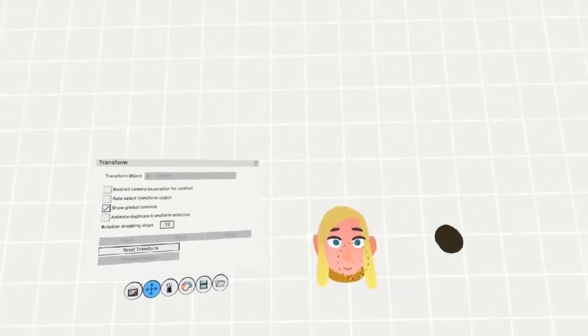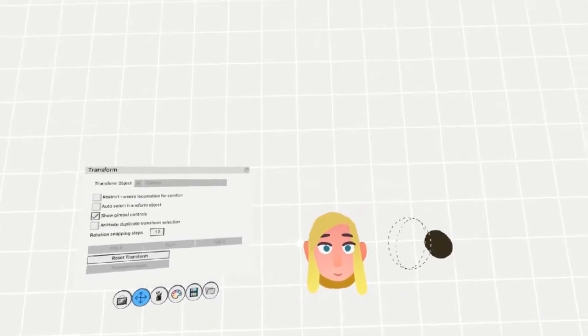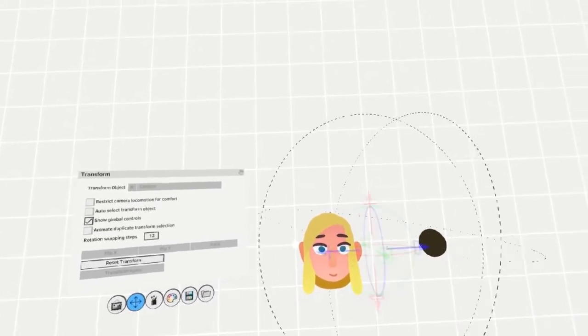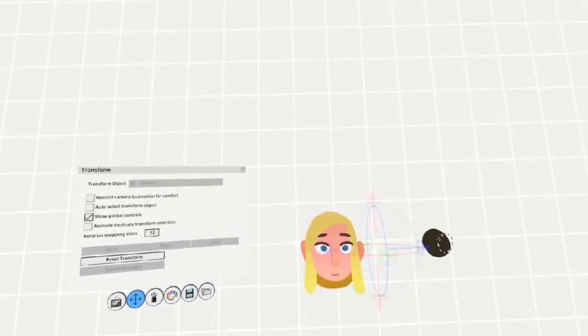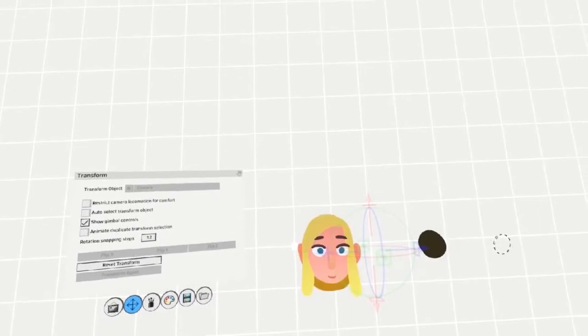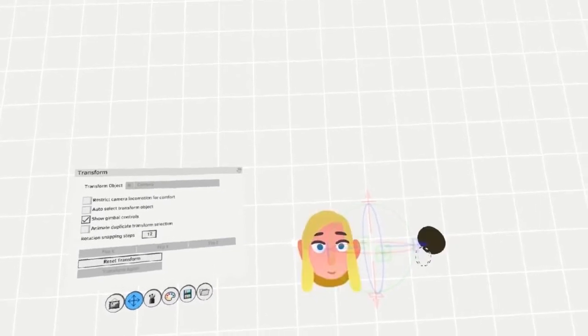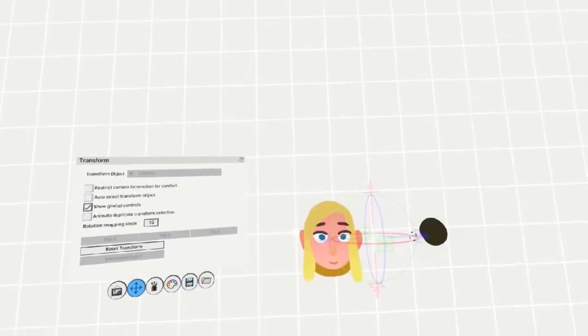If you have multiple objects in the scene like this, and you select them both, the pivot will be between them. The pivot will always try to go in between all objects that are currently selected.